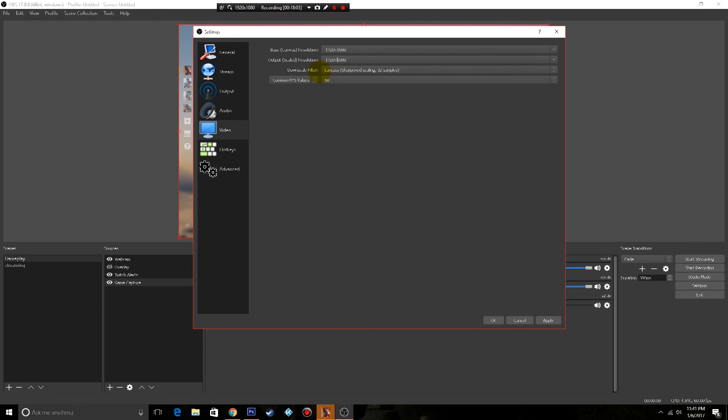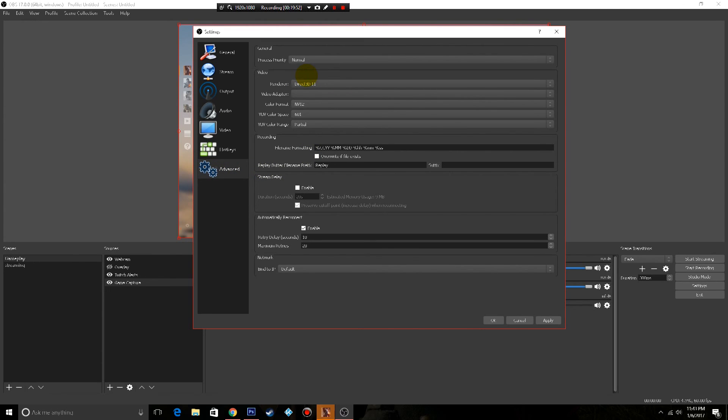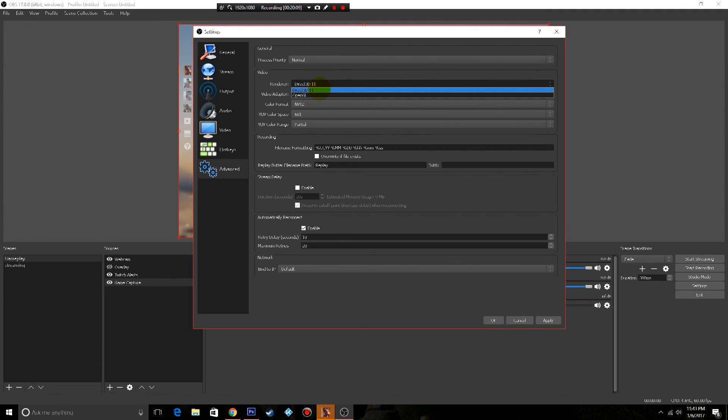I record at 60 frames per second. Advanced for me I put it as normal, it works fine. The renderer Direct3D 11. I wouldn't even try OpenGL, Direct3D 11 is better.